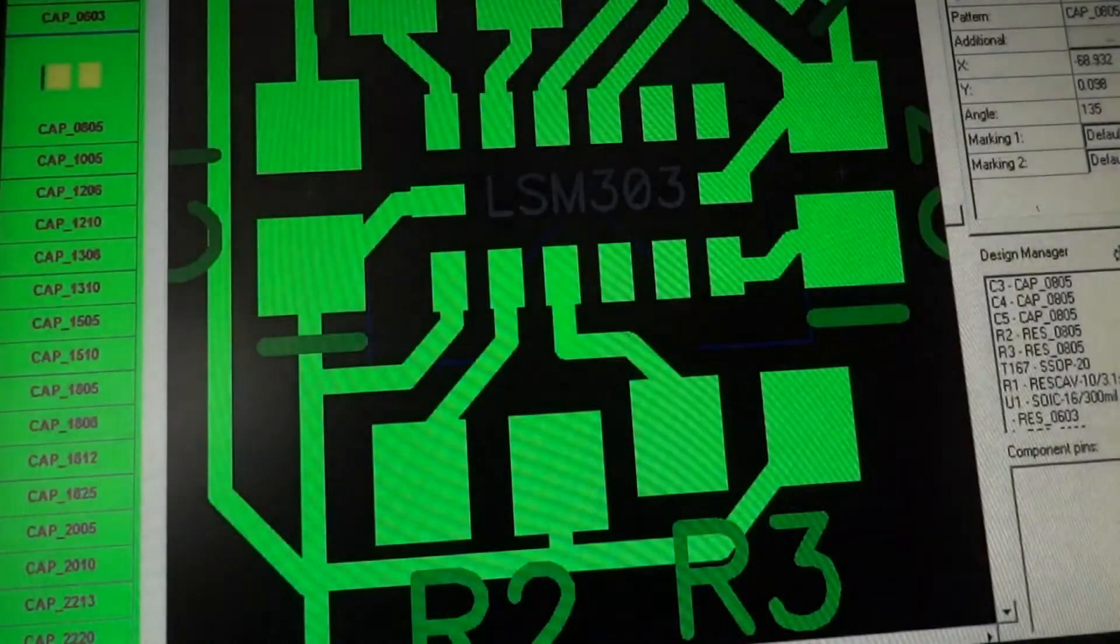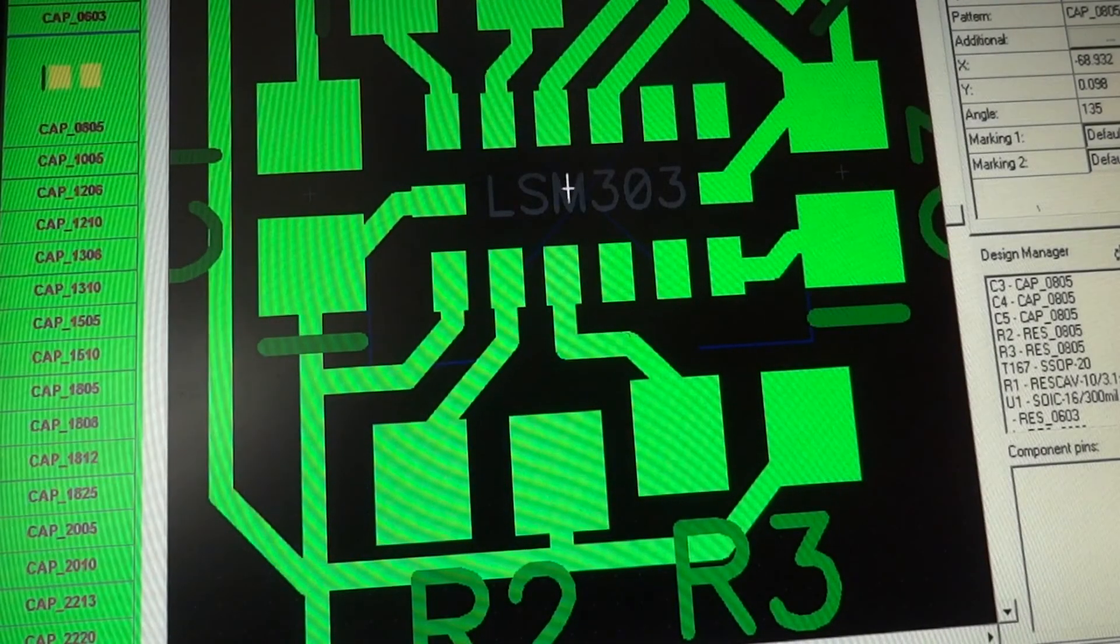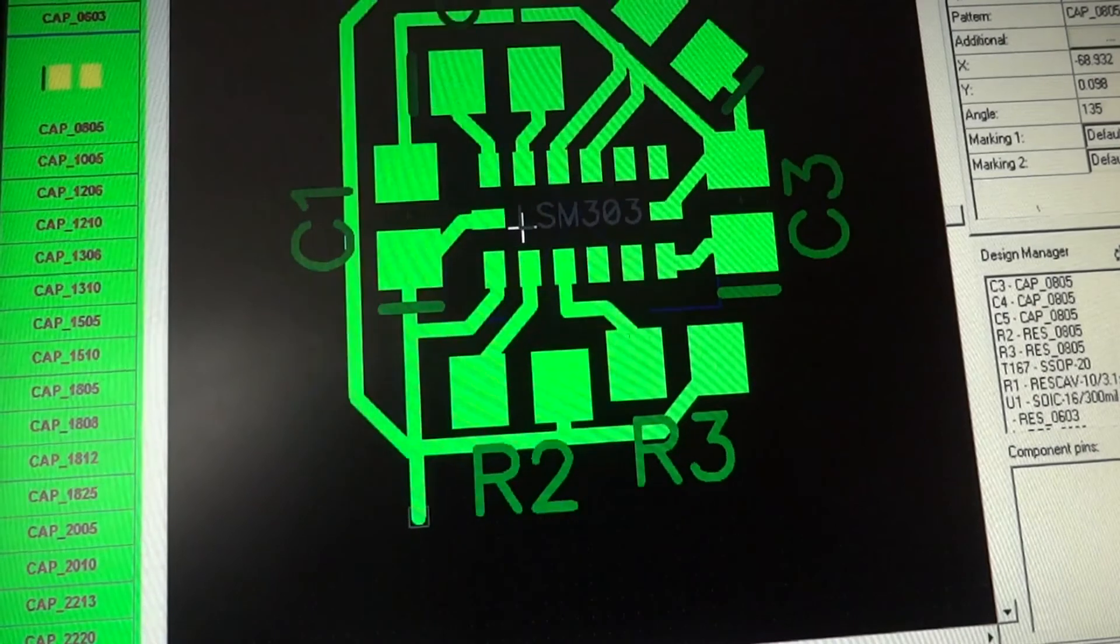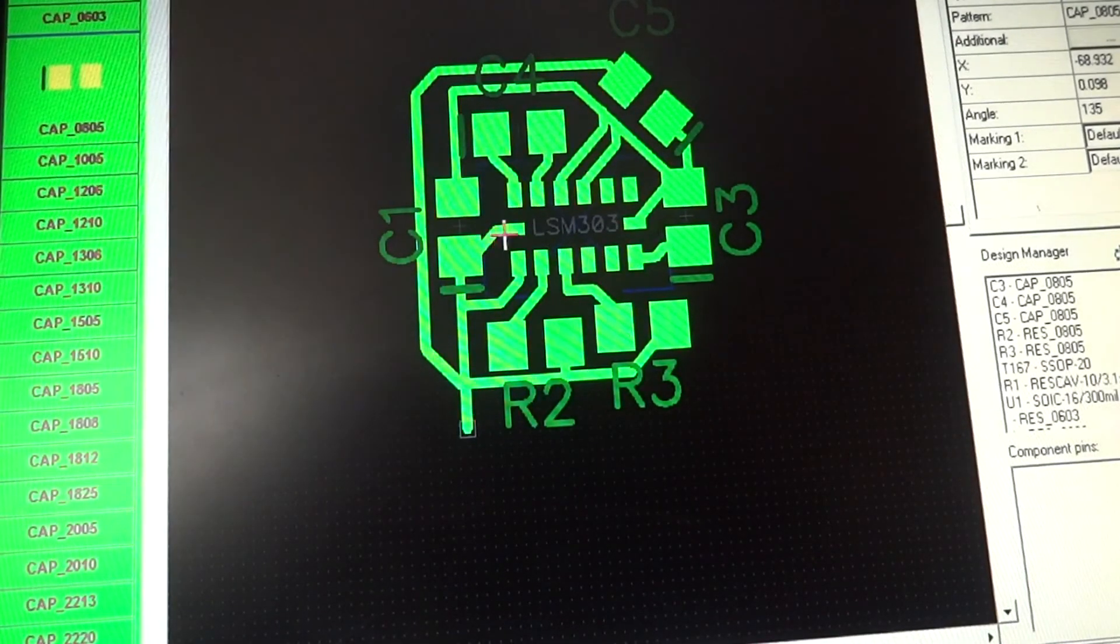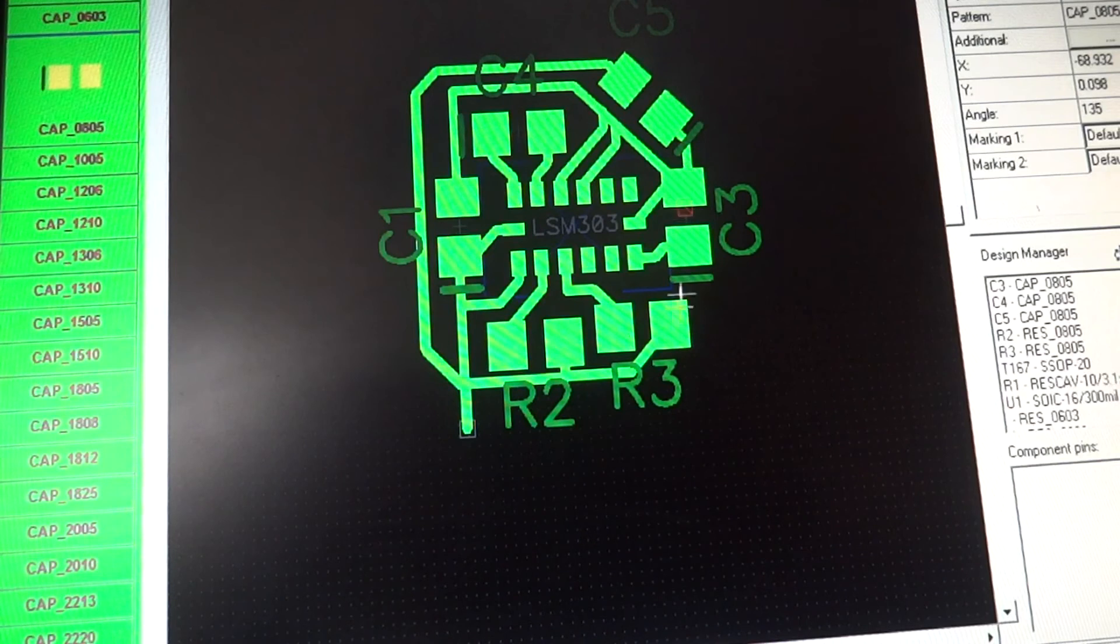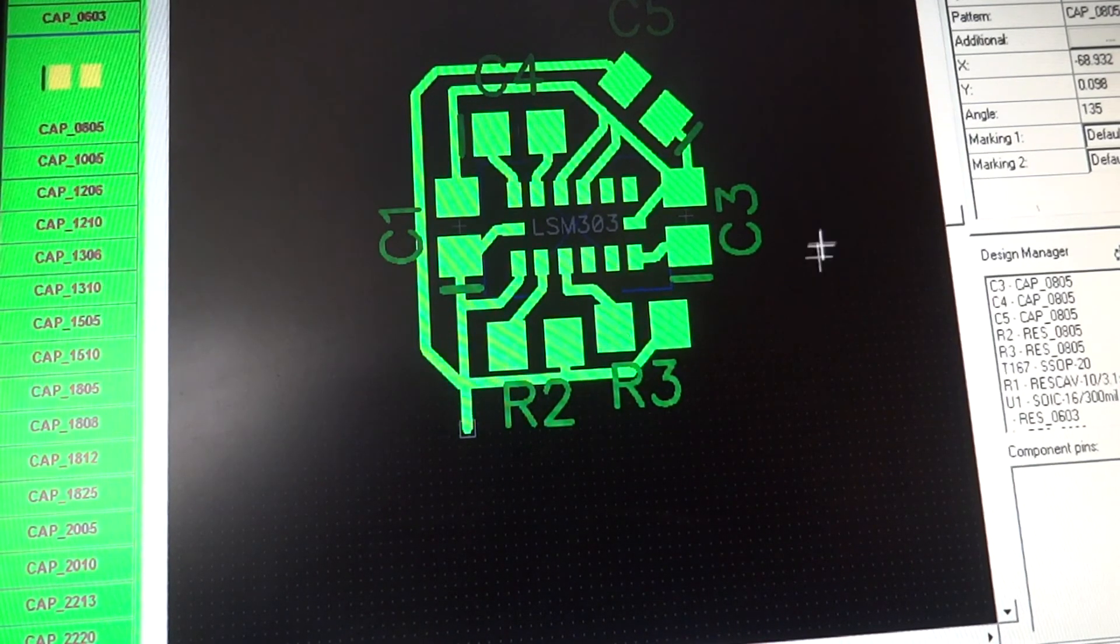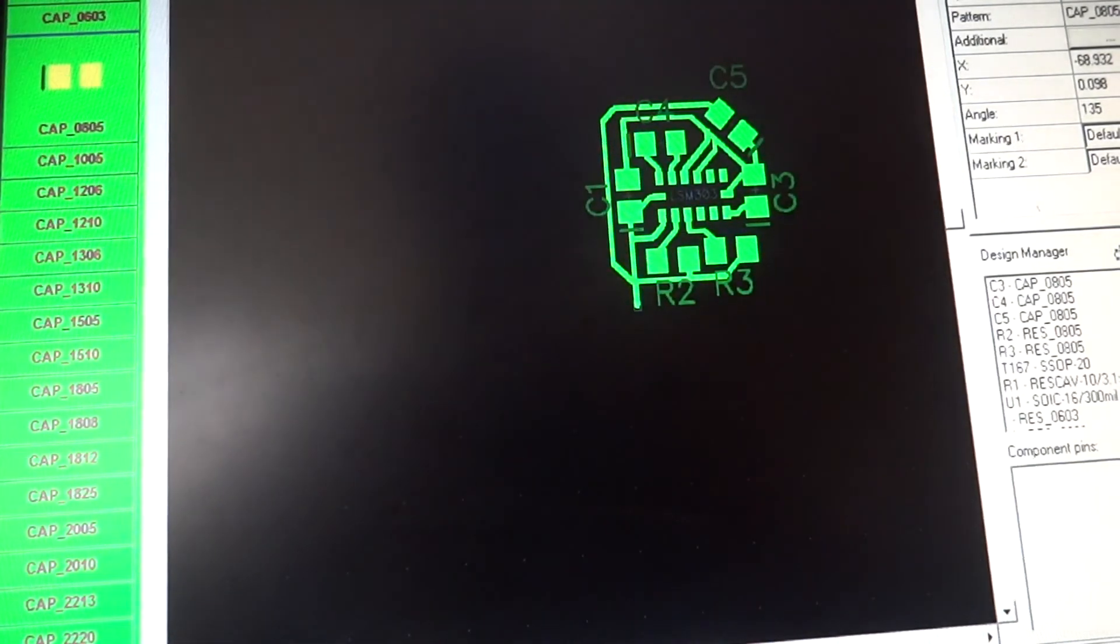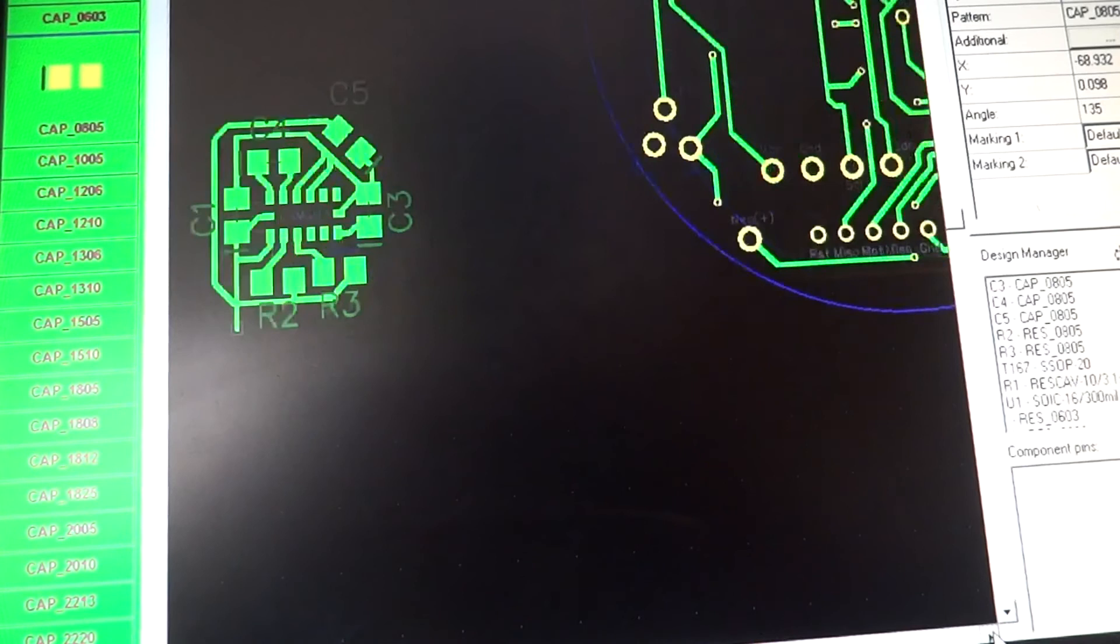But this schematic for this design for the LSM 303 should be complete. You need to make sure you connect everything to the right places when I'm connecting it up to the watch.